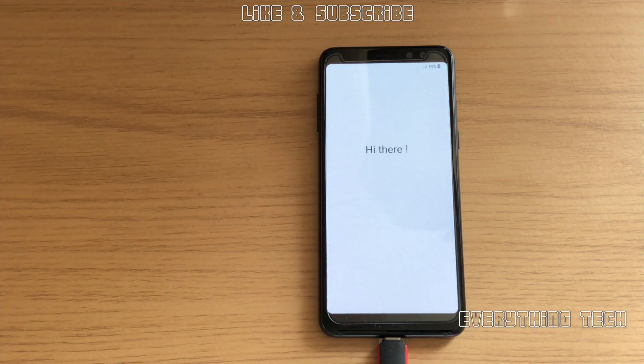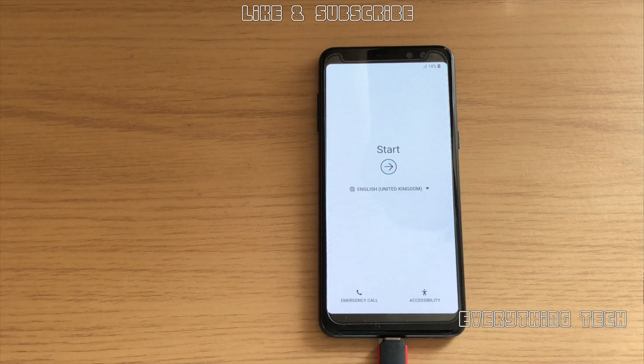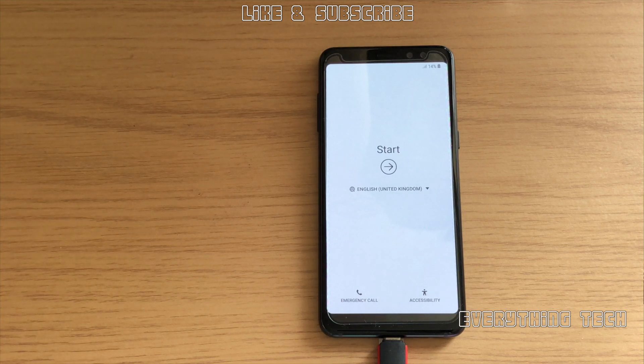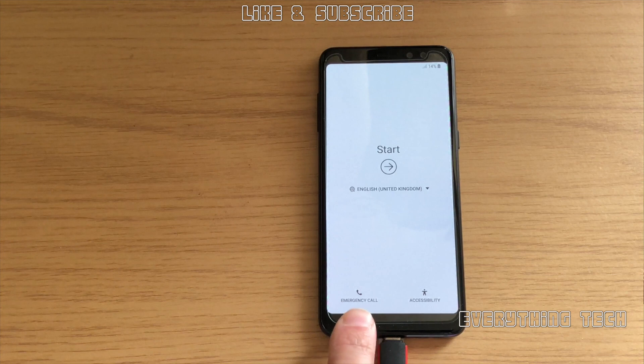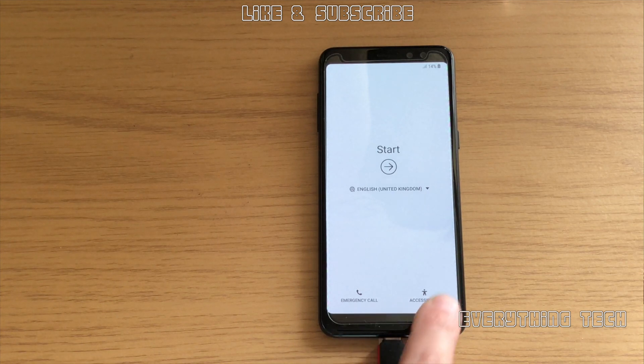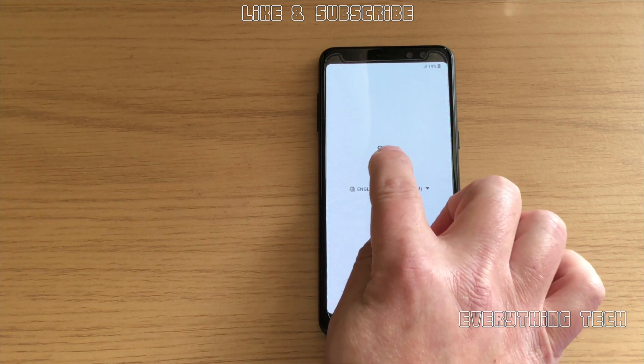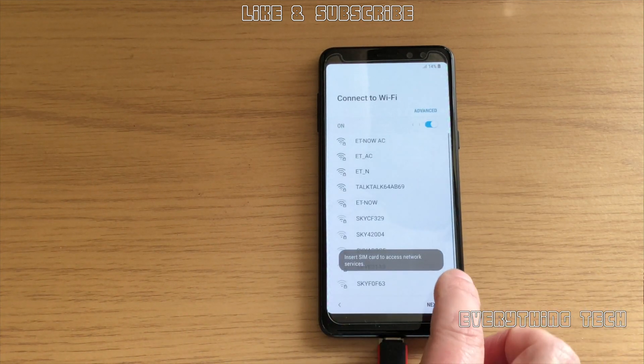As you can see, hi there is already there. As you can see at the bottom, emergency call and accessibility are already enabled. That means that the phone is completely—the FRP is completely removed from the phone. I'm just going to go straight and not set up anything. But if you want to set up your Google account, you can in the middle.